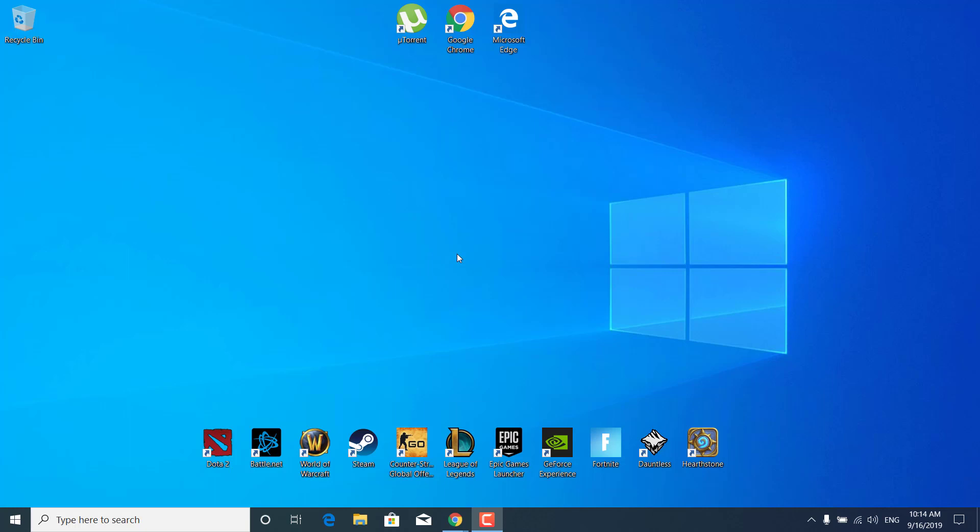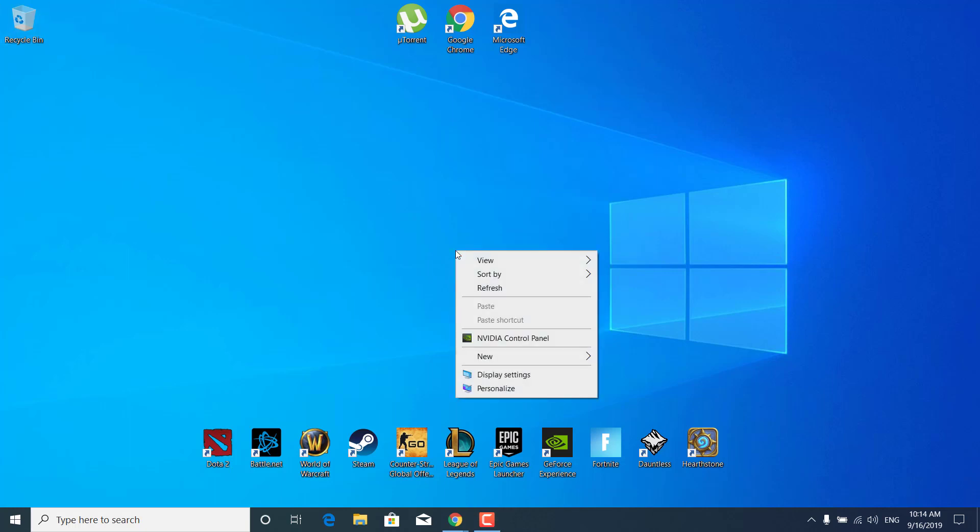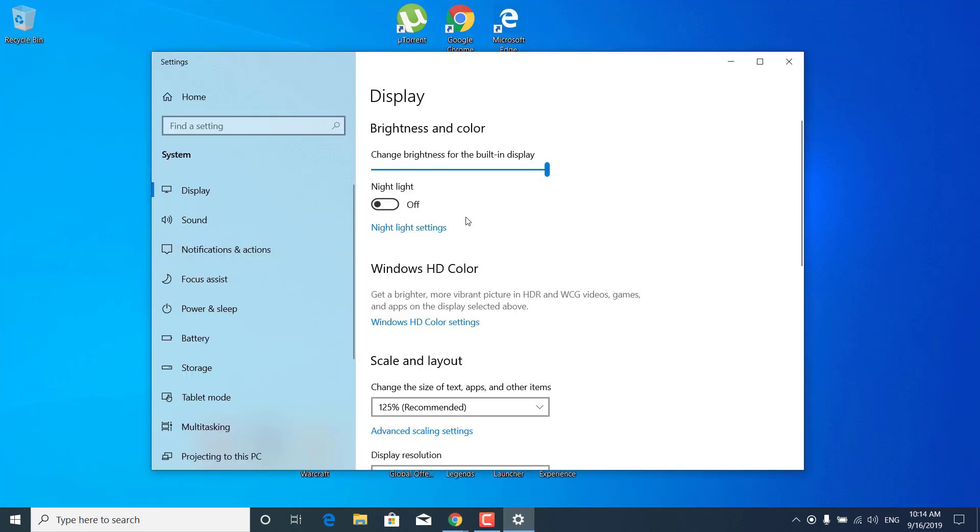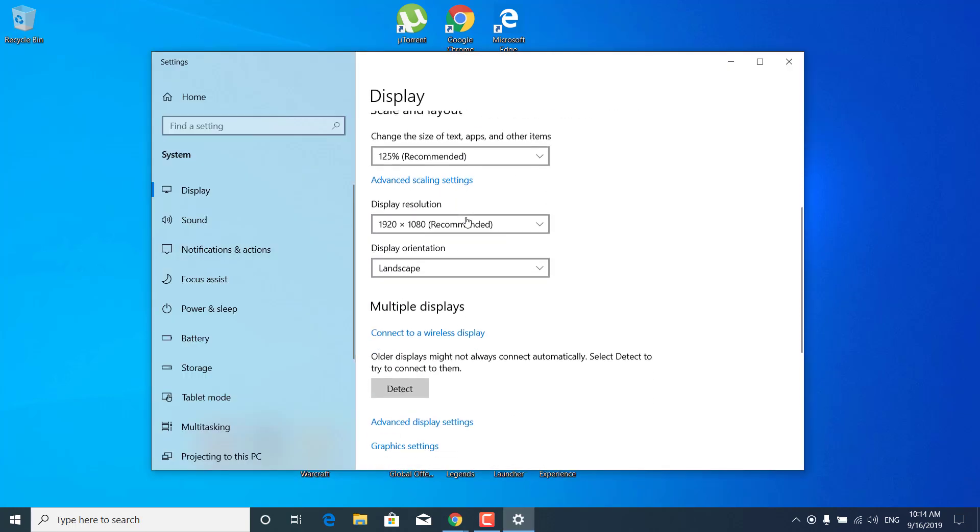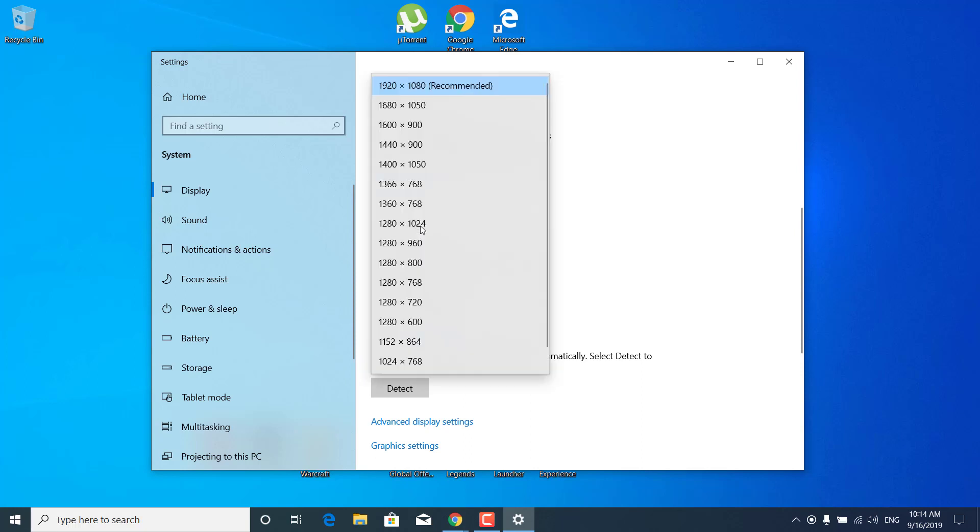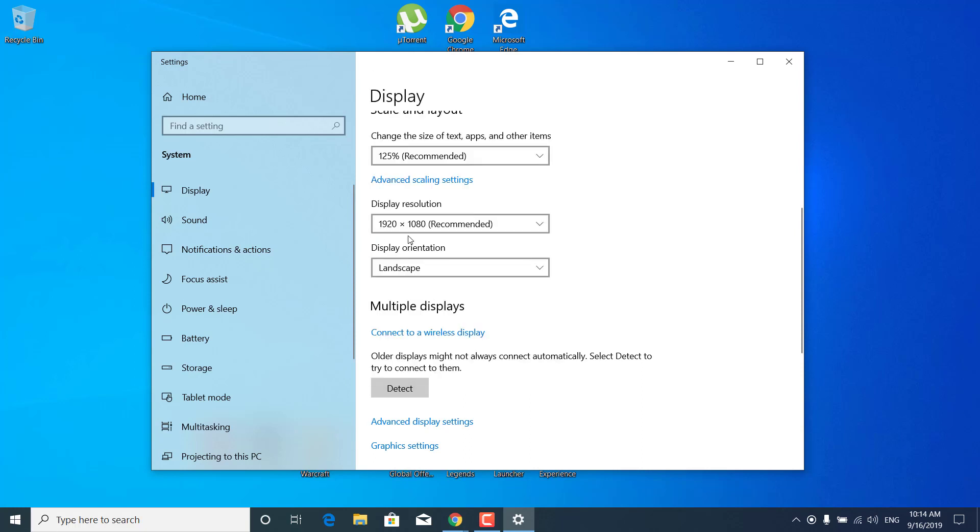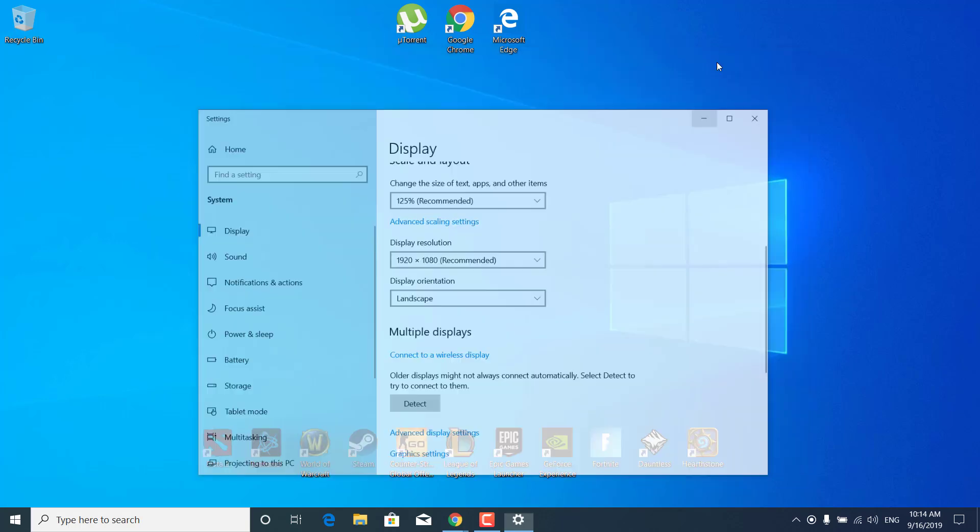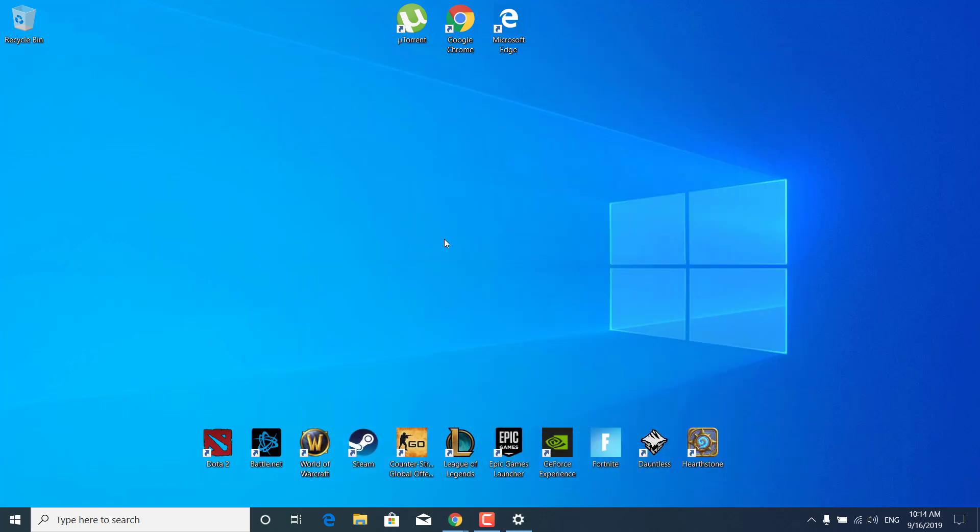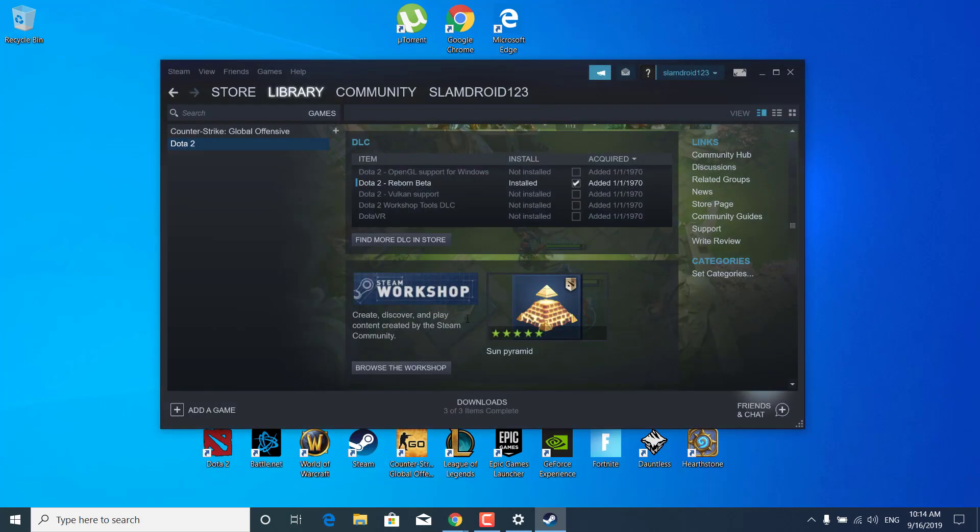First of all, what you want to do is right-click on your desktop and click on display settings. Now scroll down and find your display resolution. For me it's 1920 by 1080, which is the recommended one. Just remember it, or you can just minimize this window.